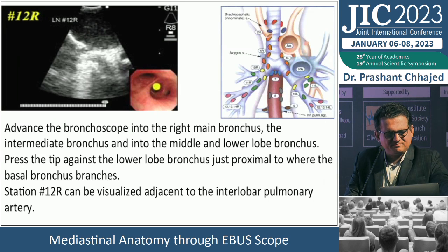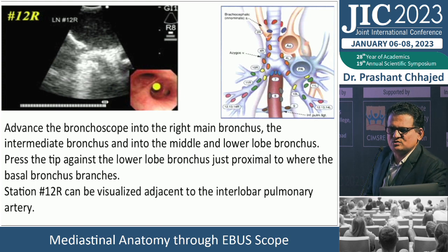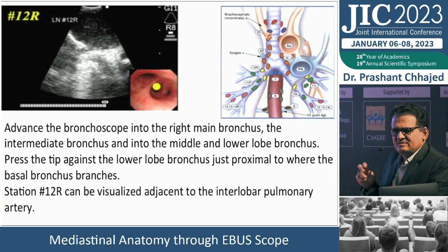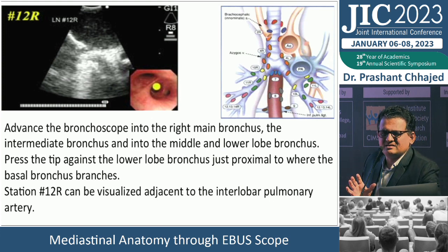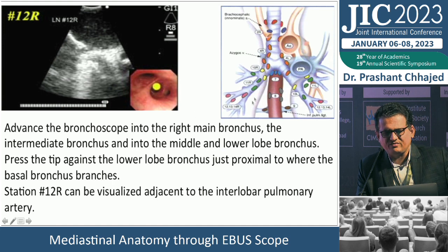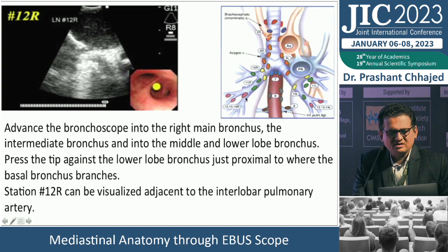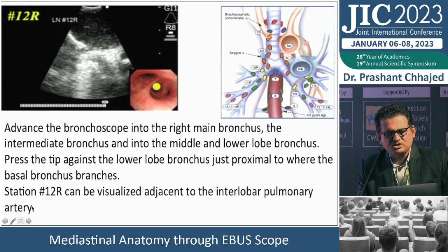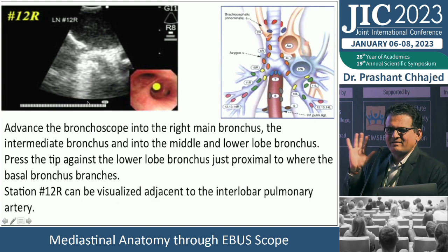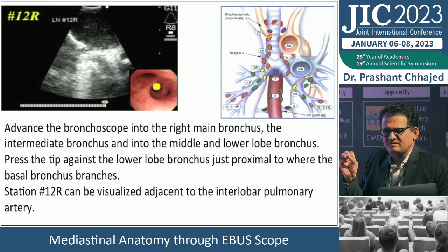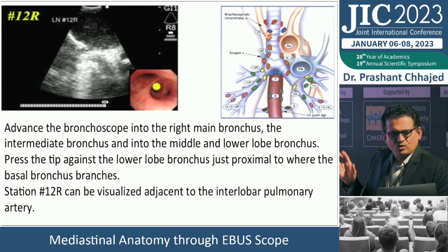Moving to mediastinal anatomy: after white light bronchoscopy, insert the scope directly into the right main bronchus, look at the intermediate bronchus, and advance into the lower lobe bronchus. For station 12, press the tip against the lower lobe bronchus just proximal to where the basal bronchus starts to branch — station 12 can be visualized there. For station 11, straighten and withdraw the scope into the bronchus intermedius, turn to the 2 o'clock position.